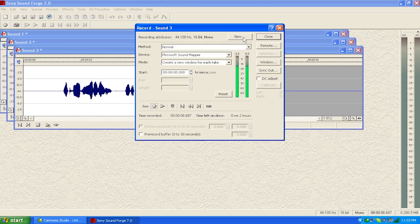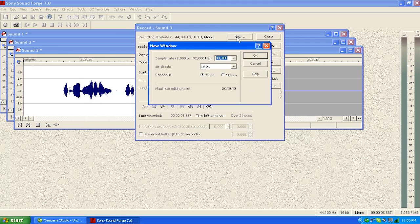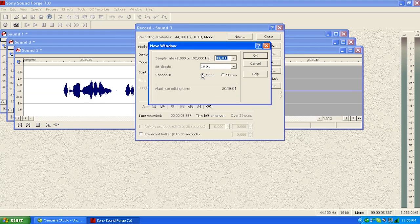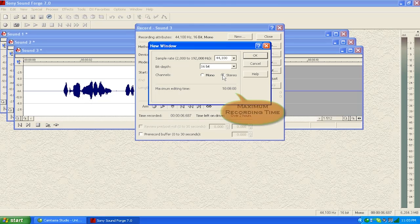You create another window each time you put it in record. One more thing I want to show you here before we close it. If you go into the new section, open it up, you've got some options here on sample rate, bit rate, and channels. Now I'm recording 44-1, which is CD quality, CD standard quality, mono, 16-bit. You can hook it up to stereo if you want to record a stereo recording.